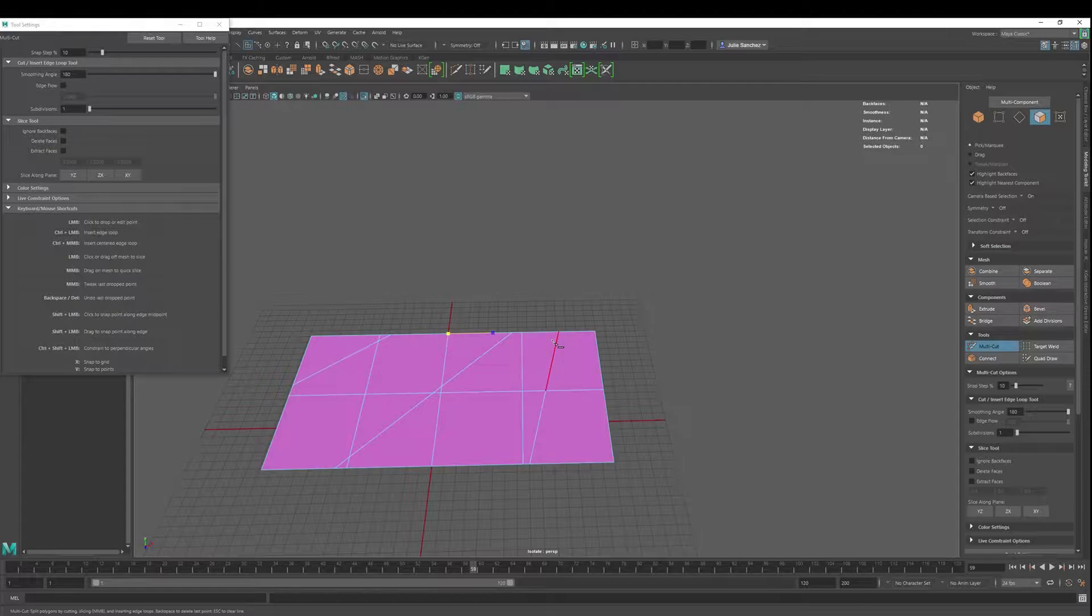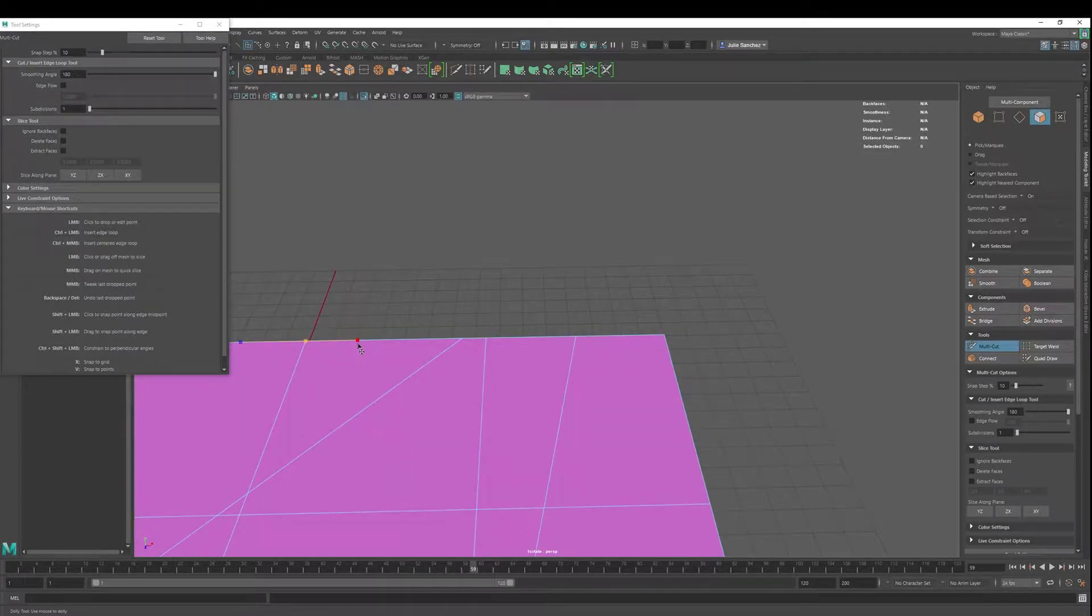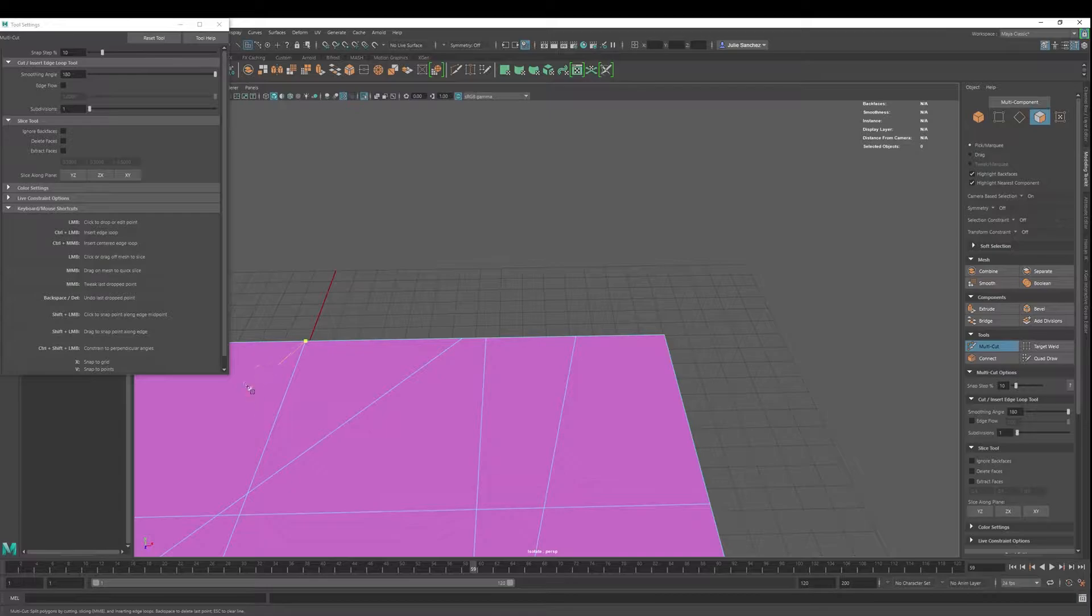Backspace is great. Backspace will delete those last points. If we want to look closer, it will delete those last points.